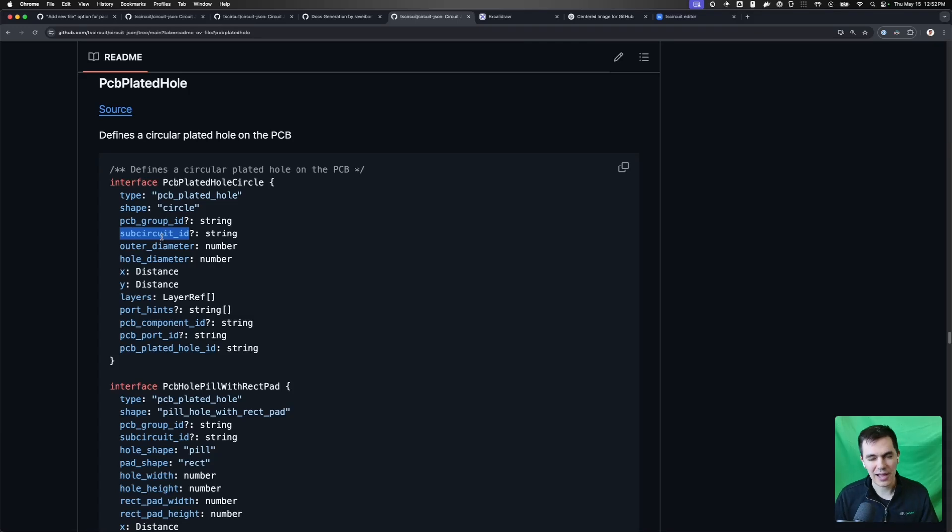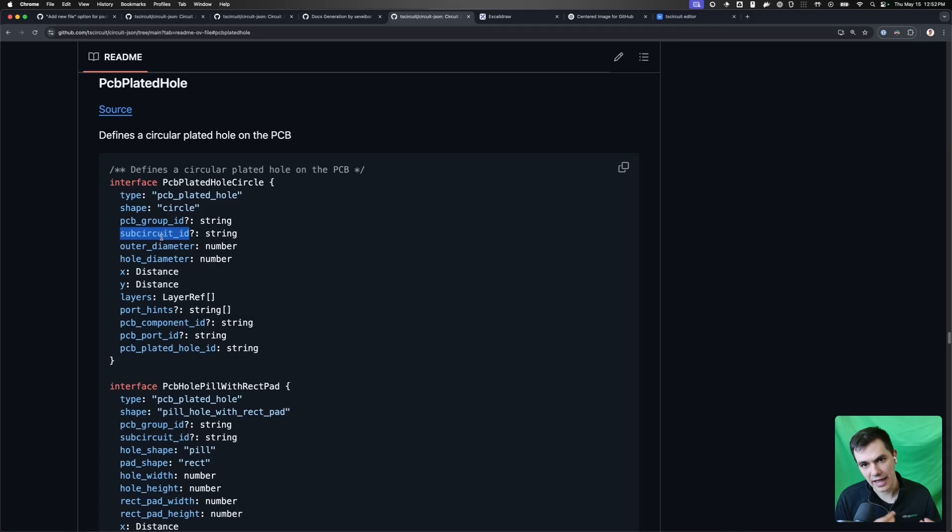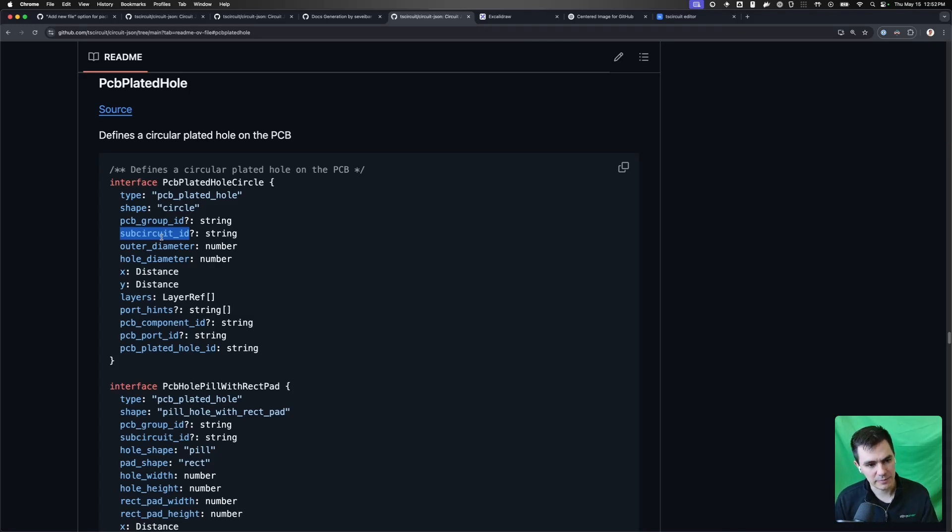And this makes it a lot easier to build up CircuitJSON because you don't need to worry about creating every element of the standard until you need the functionality for it.